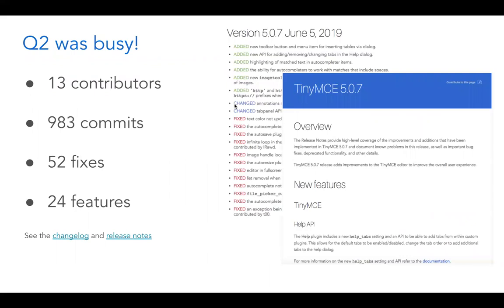Q2 was super busy. It takes a team to build TinyMCE these days — it's a very substantial product. We had over 13 individual contributors contribute code to the open source core, which we're very happy about. Many of them work for Tiny, but some community members also contributed patches during the quarter.